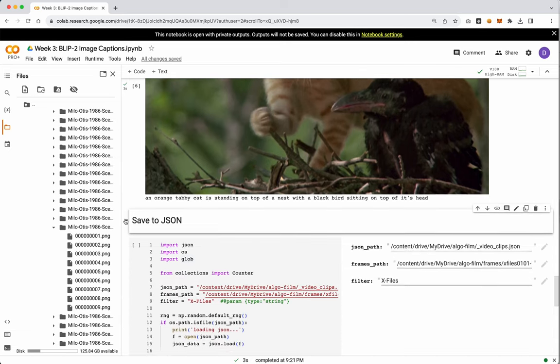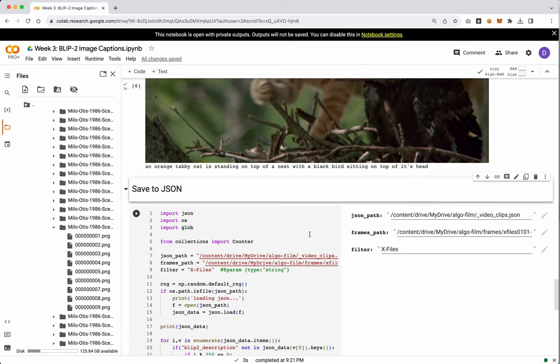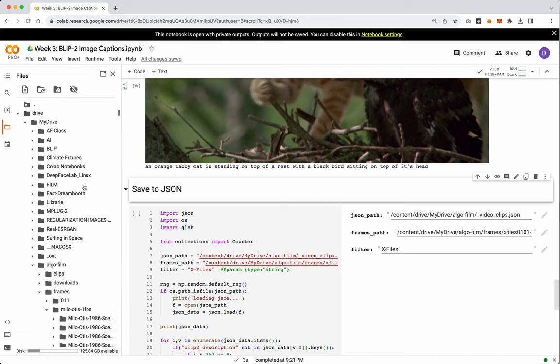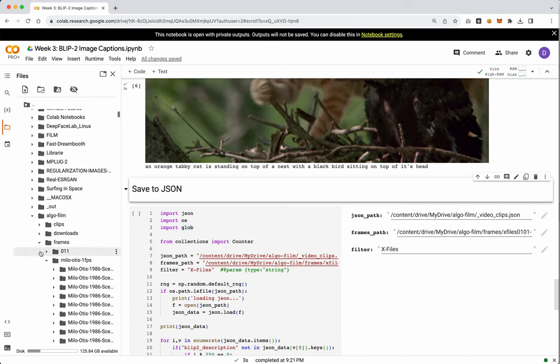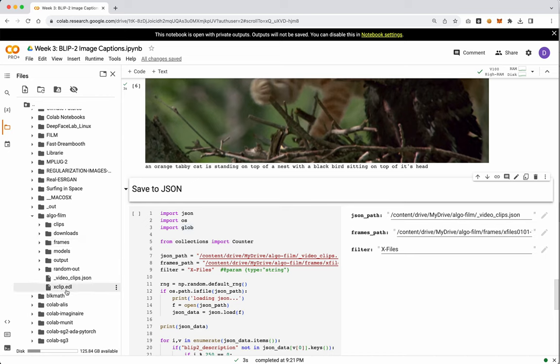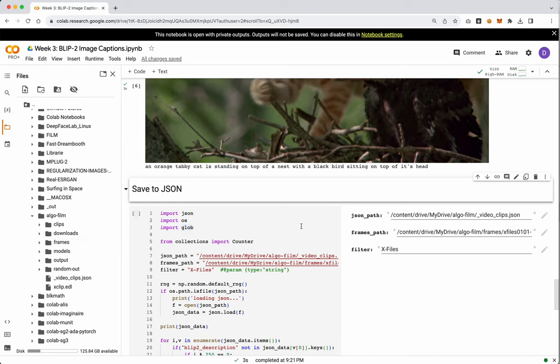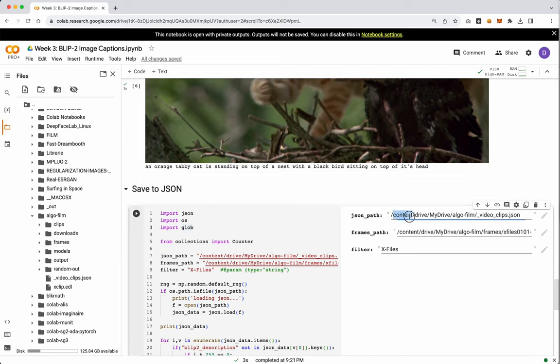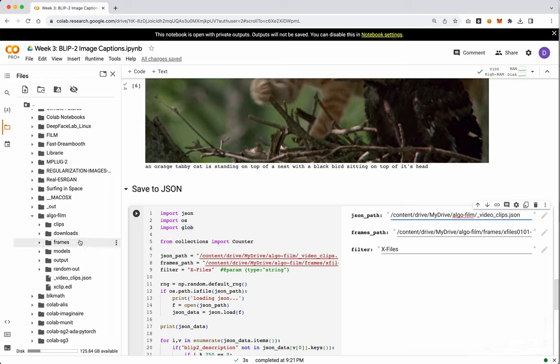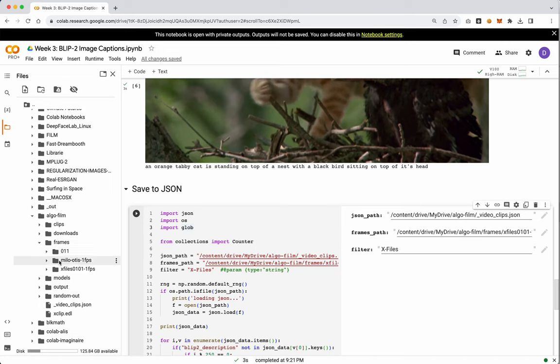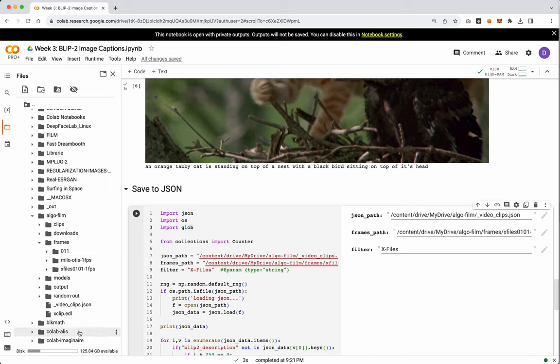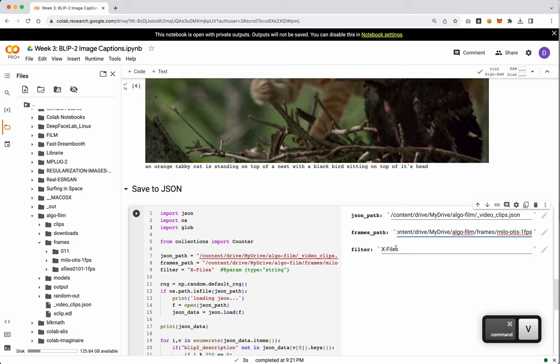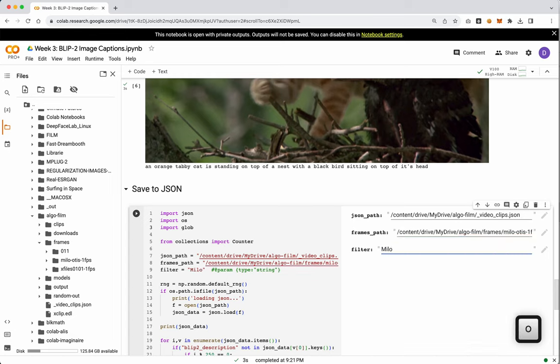So let's go down here. And same as we've been doing pretty much every notebook this week, we are going to just grab our JSON path. Put our JSON path in there. And then what we want to do is we want to grab our frames folder. And remember, we want the top-level folder, so let's grab this one. And then we want to filter by the same thing.